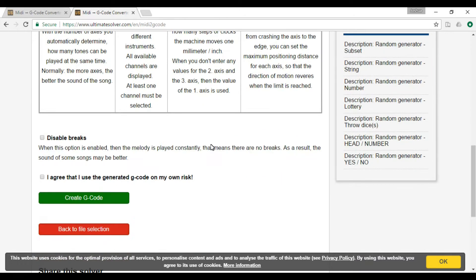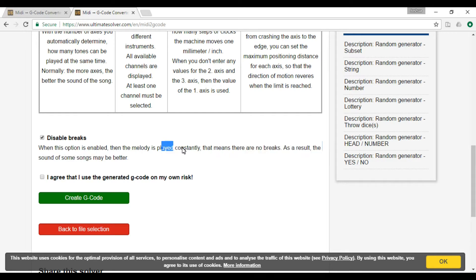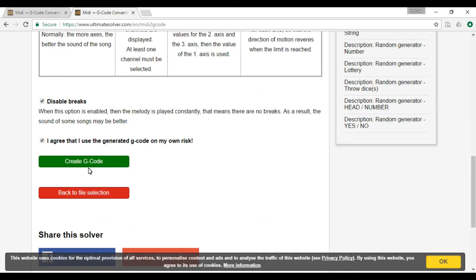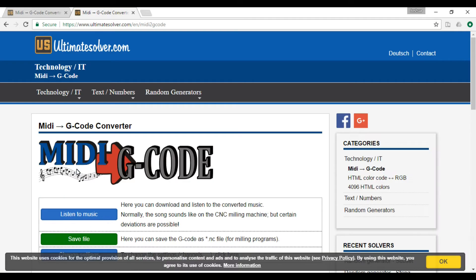So you do all that. Disable breaks, I did this. It helps keep everything together, constant. You can see here, and you agree that you do this on your own at your own risk. So you do all that and click Create G-Code.